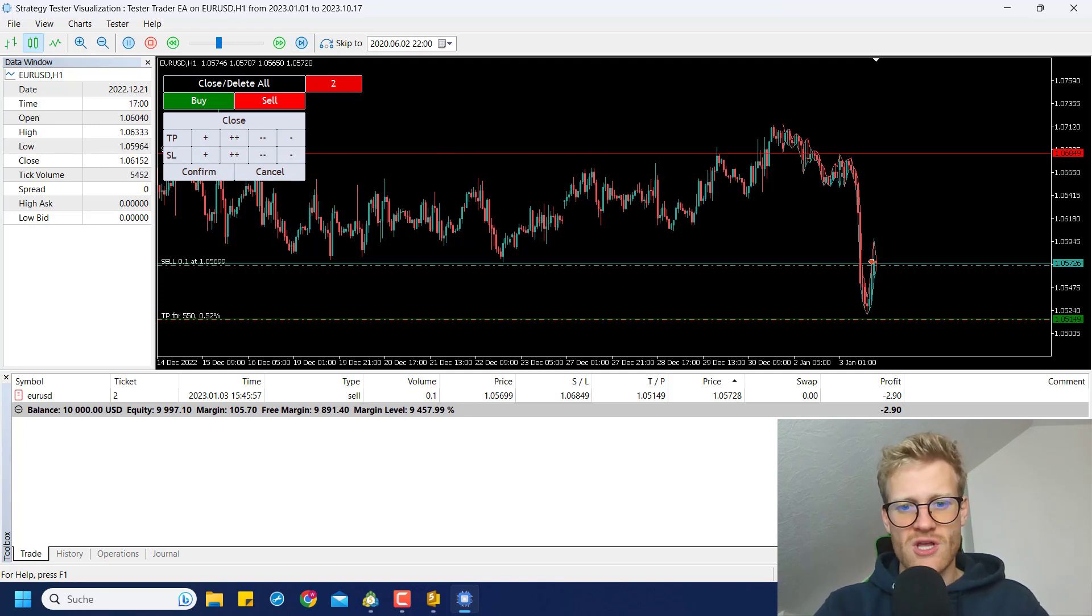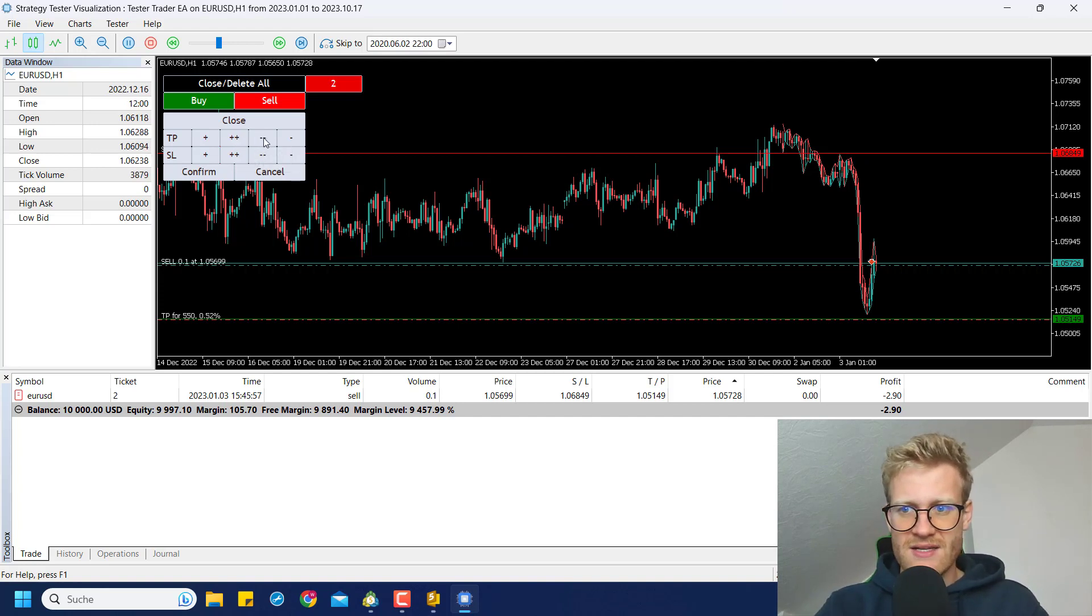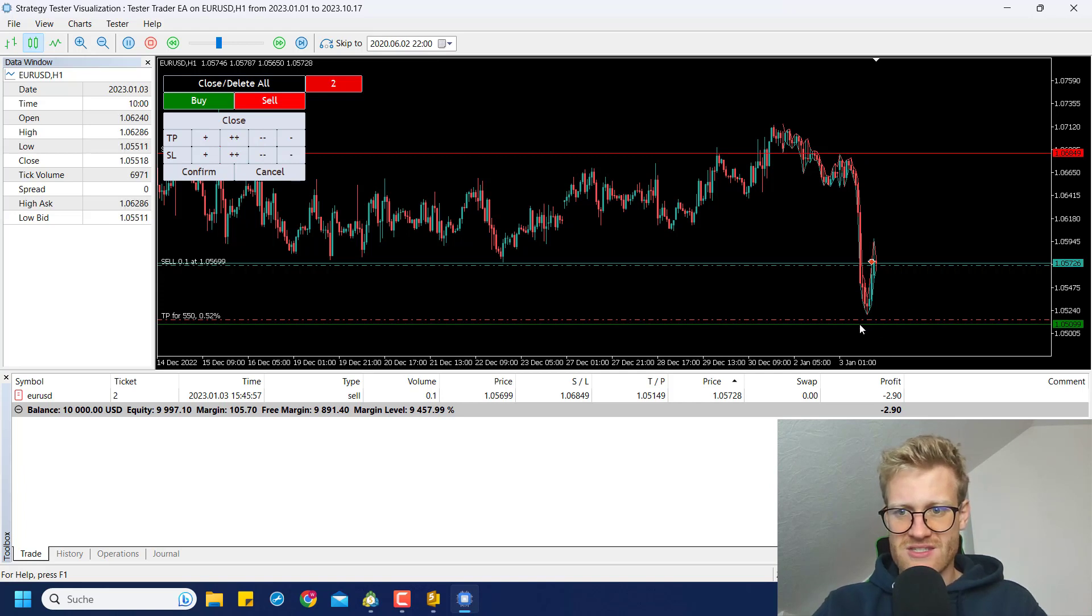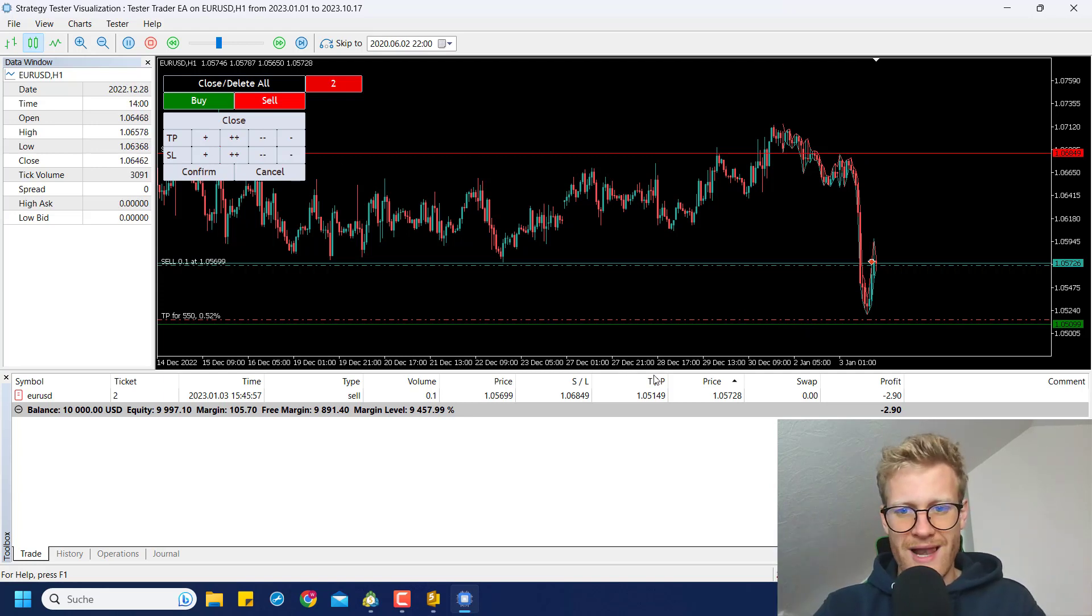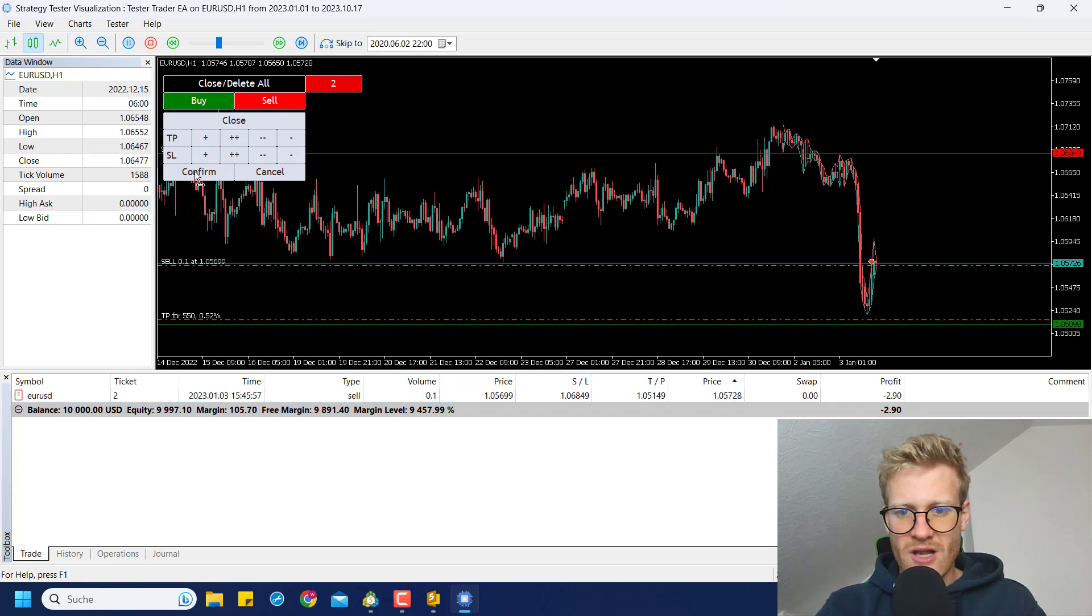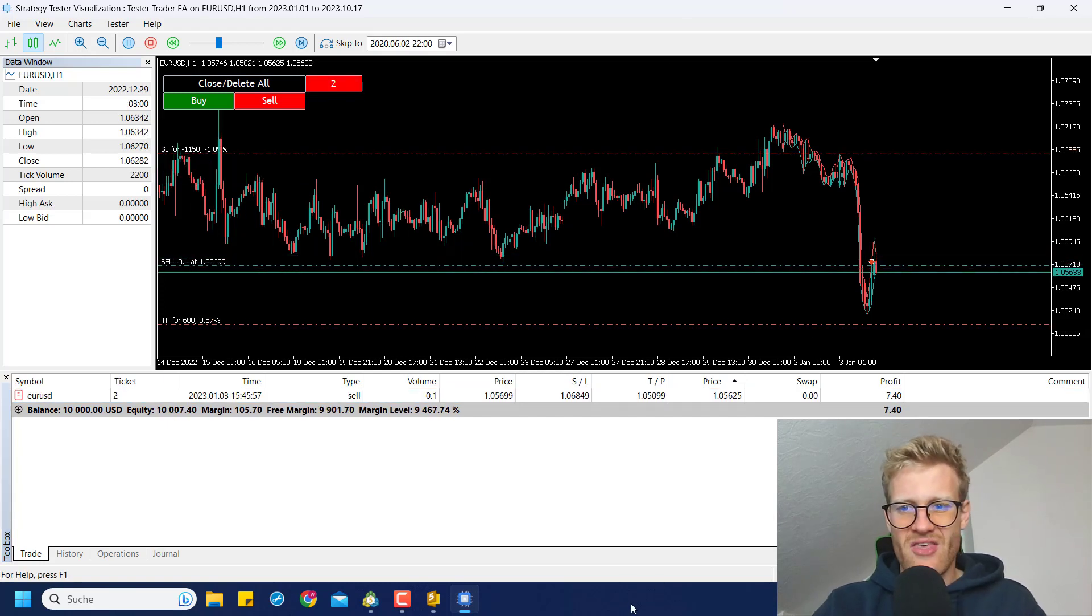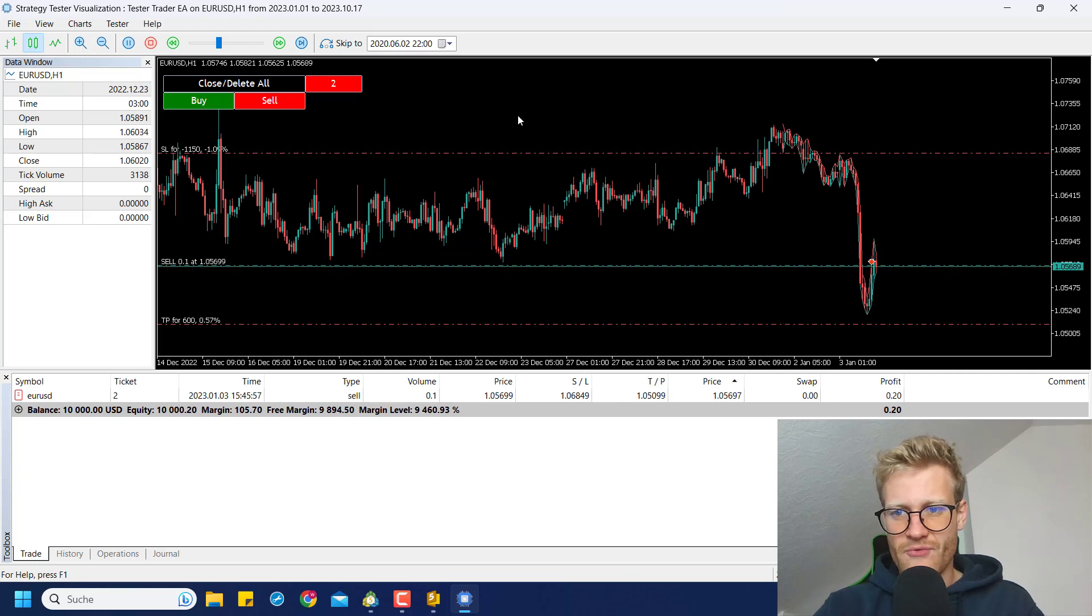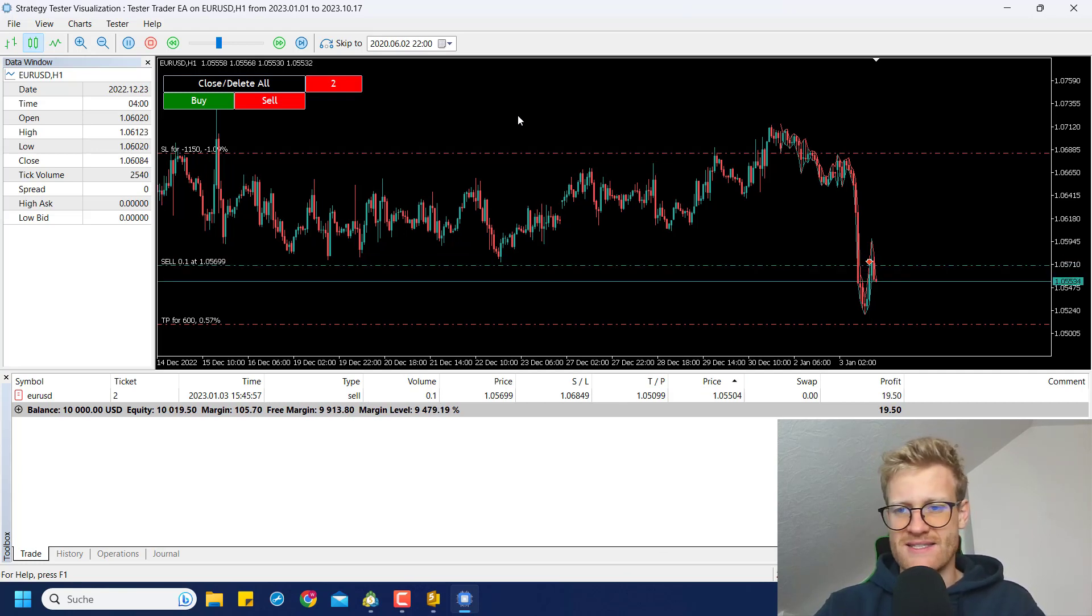So I could click on close, which would close the order immediately. Or I can say maybe the TP should be a little bit further away. So you can see I changed this. So the green TP line is now a little bit below the actual TP. And if I click on confirm, it will update the TP here. So watch closely. So you can see the program now updates the TP. So you still have full control over your trades in the strategy tester.